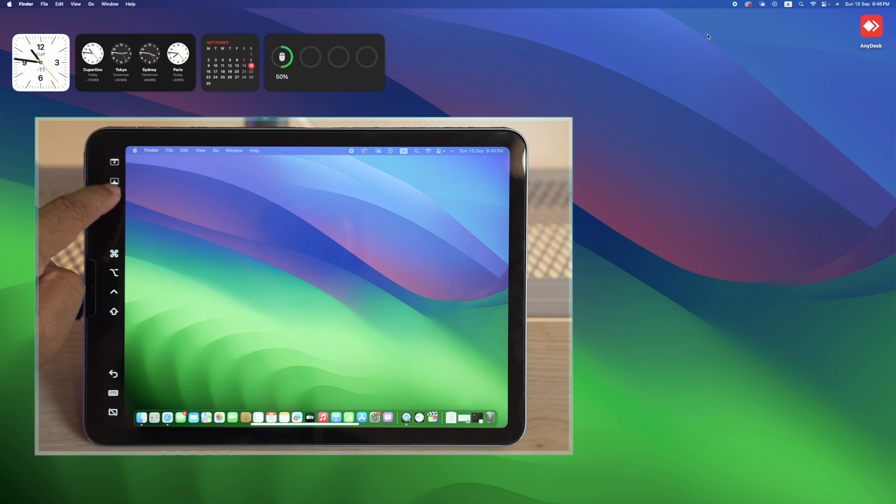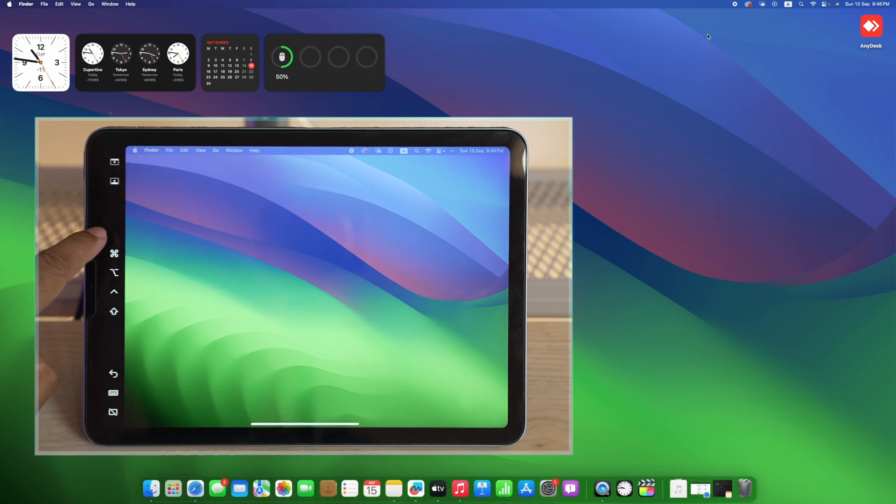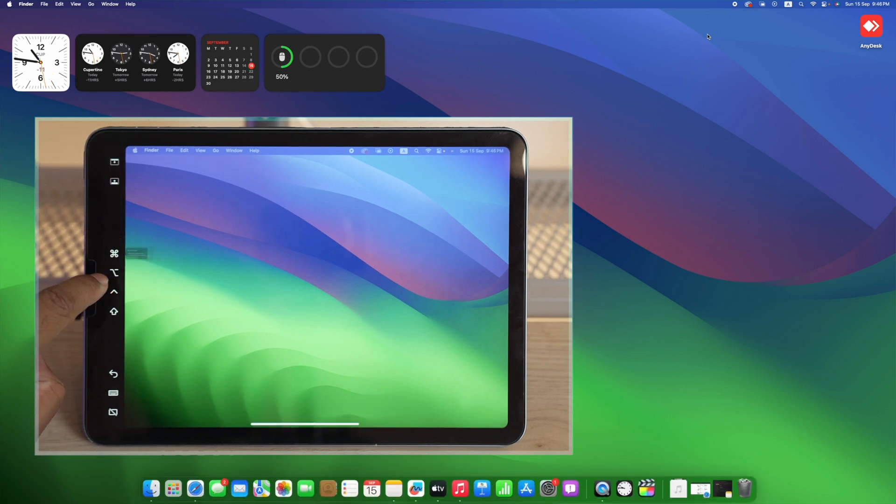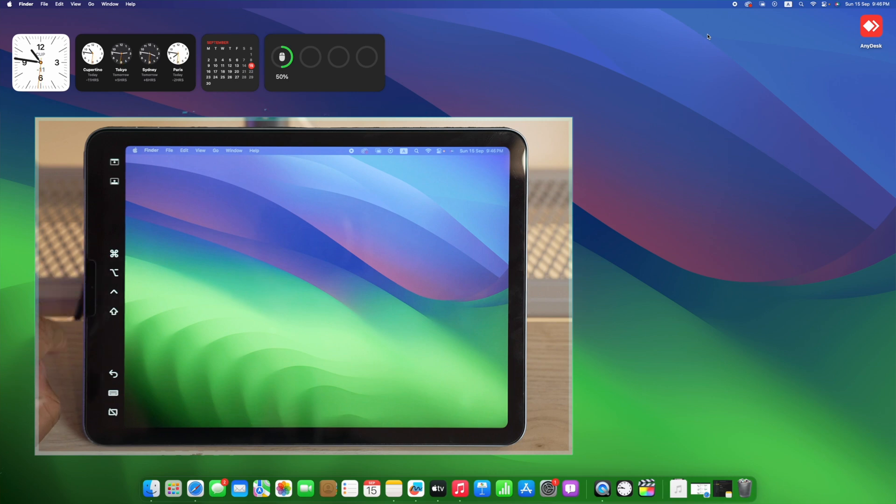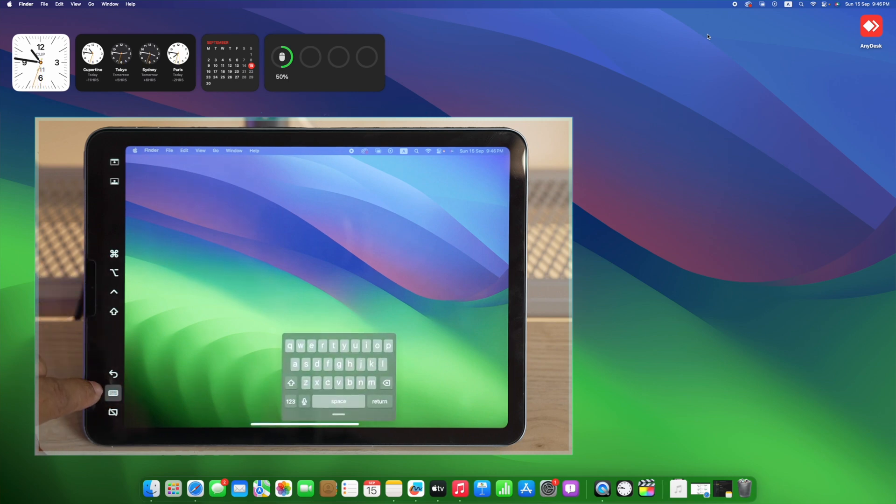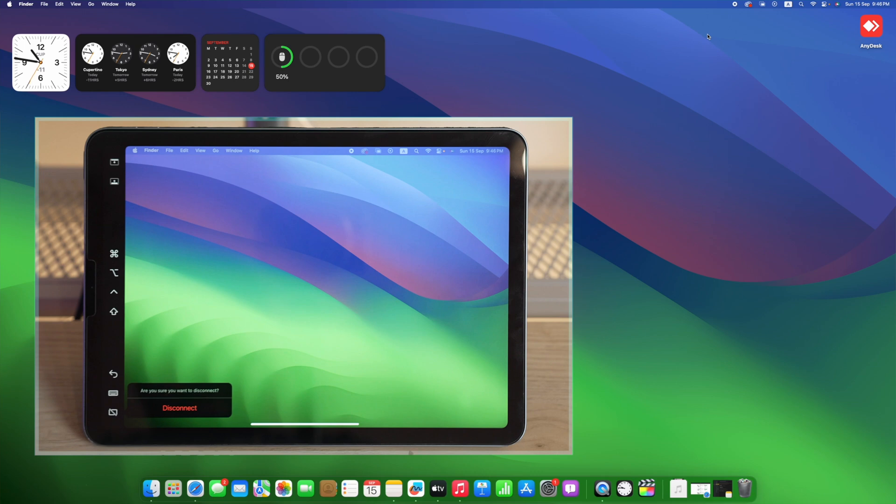Here you get some frequently used shortcuts such as Command, Option, Shift, and if you come further down you get an Undo button and keyboard shortcut and a shortcut for disconnecting your iPad.